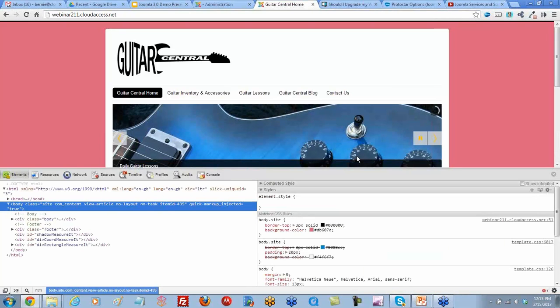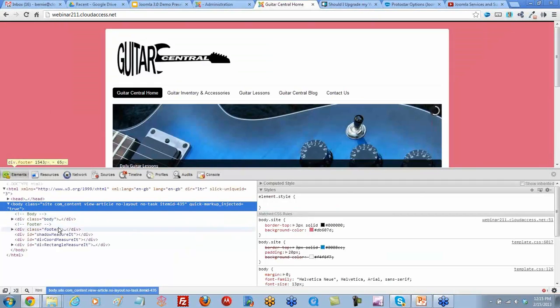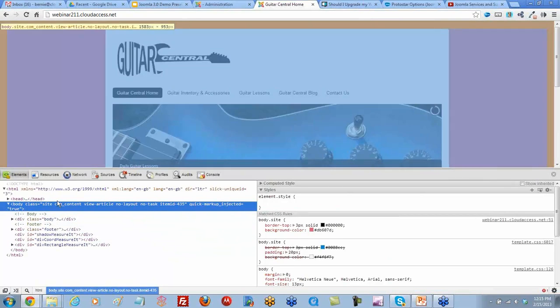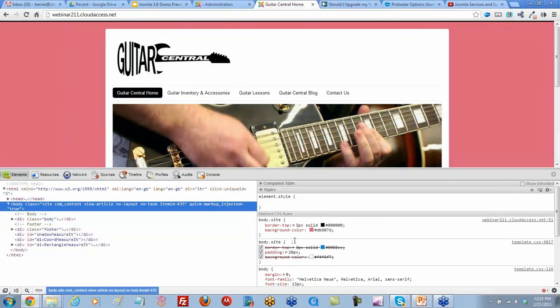This brings up on the left-hand side your HTML of your page, and then on the right-hand side is all the CSS that is styling this page.